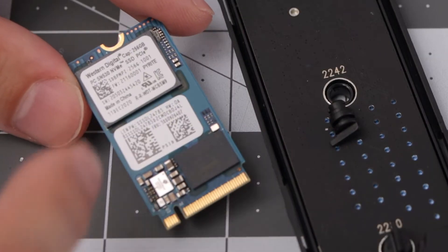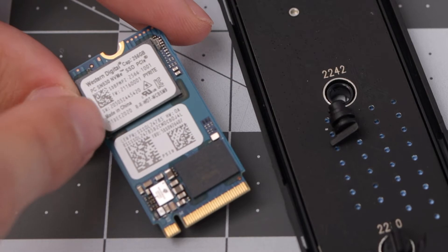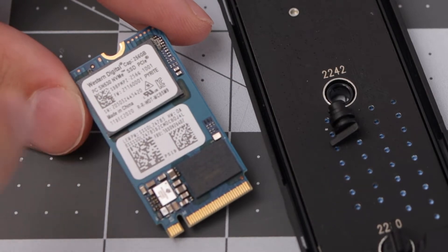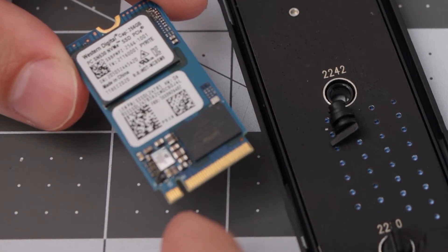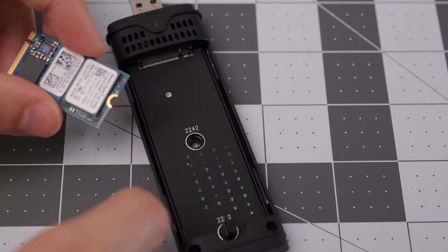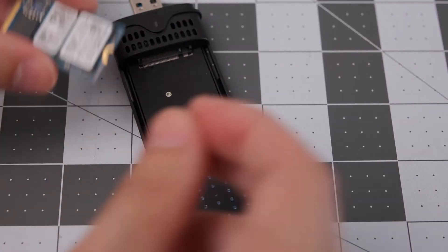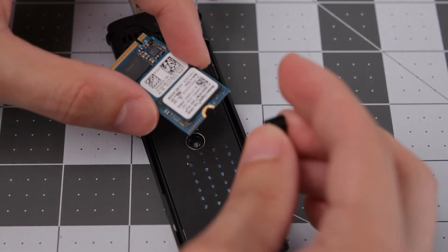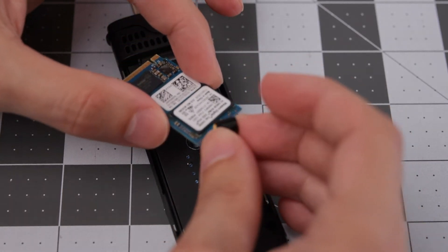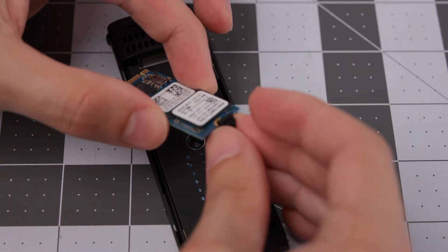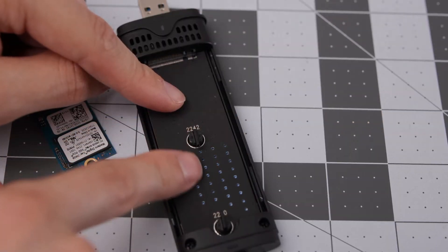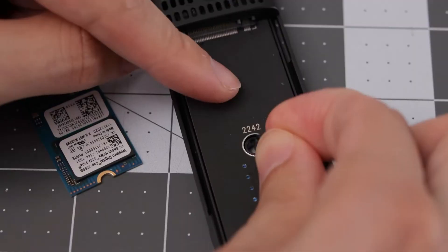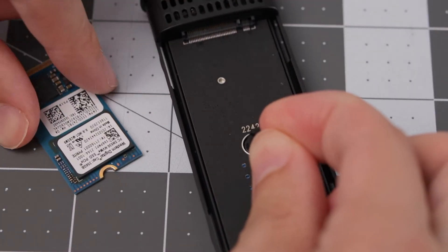I'm gonna try to install it now. We have the NVMe 256 gigabytes from Western Digital with the M key. In this case, I think you need to take this little connection point and put it on there first. And with this pin to go downwards, I'm gonna hold it like that.